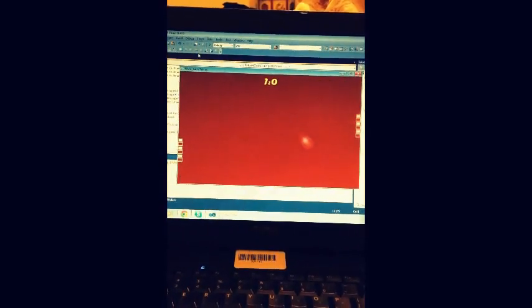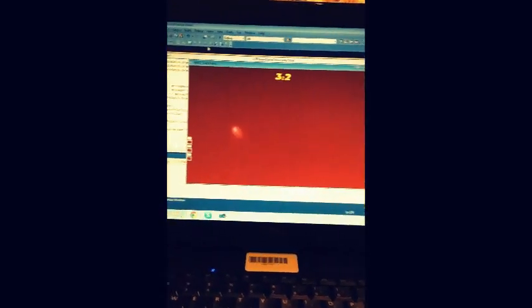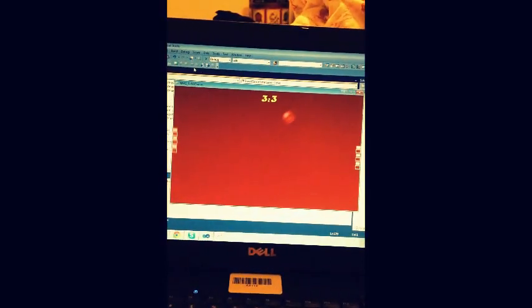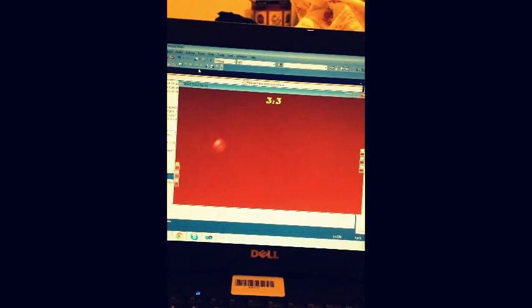It beeps when I hit the ball. And you see it counts the points. By the way, I'm using the up and down arrows for the right bar, and using the A and Z letters to move the other one. So this is pretty much what it does. It's very simple.